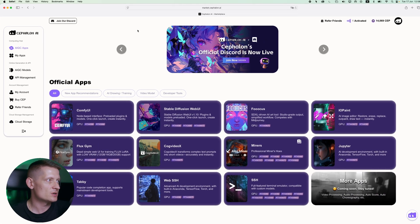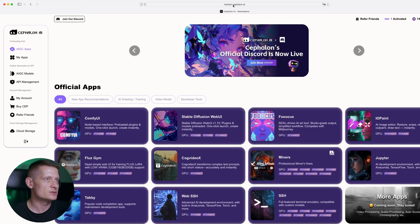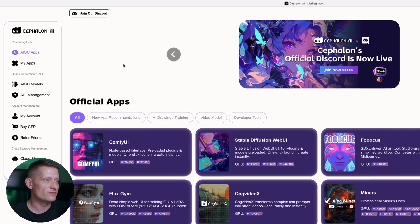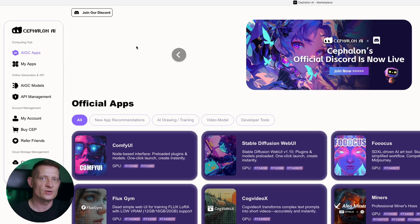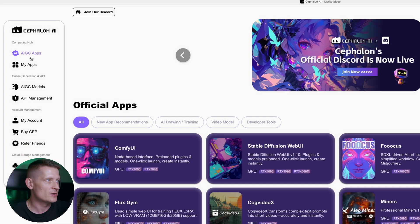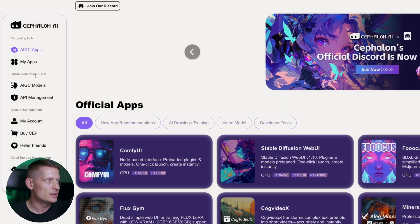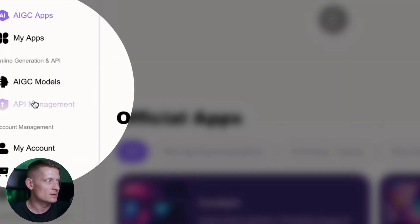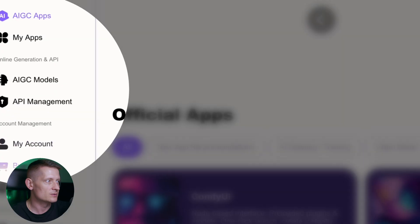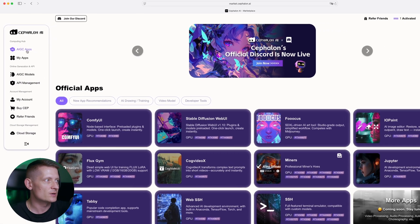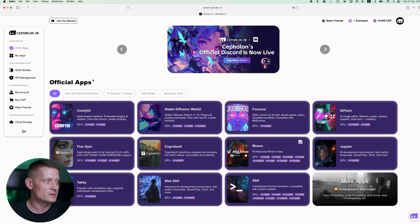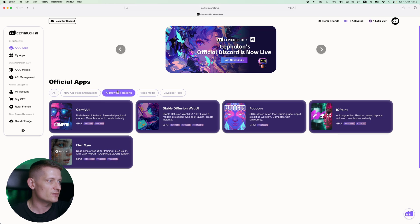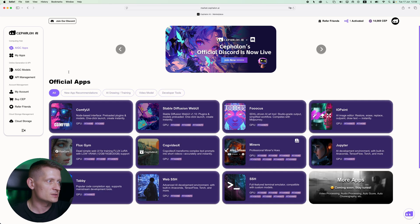Alright, here I'm at the starting screen of Cephalon AI. You can see this is the URL. I'll also put it in the description of the video and as a pinned comment so you can quickly find that. Now you can see on the left side we have the menu. We have computing hub where we have AIGC apps, we have my apps, then we have online generation and API. Here you have AIGC models and API management, we have our account, etc. Now what I'm going to do is go to AIGC apps and here you can see apps that are available.